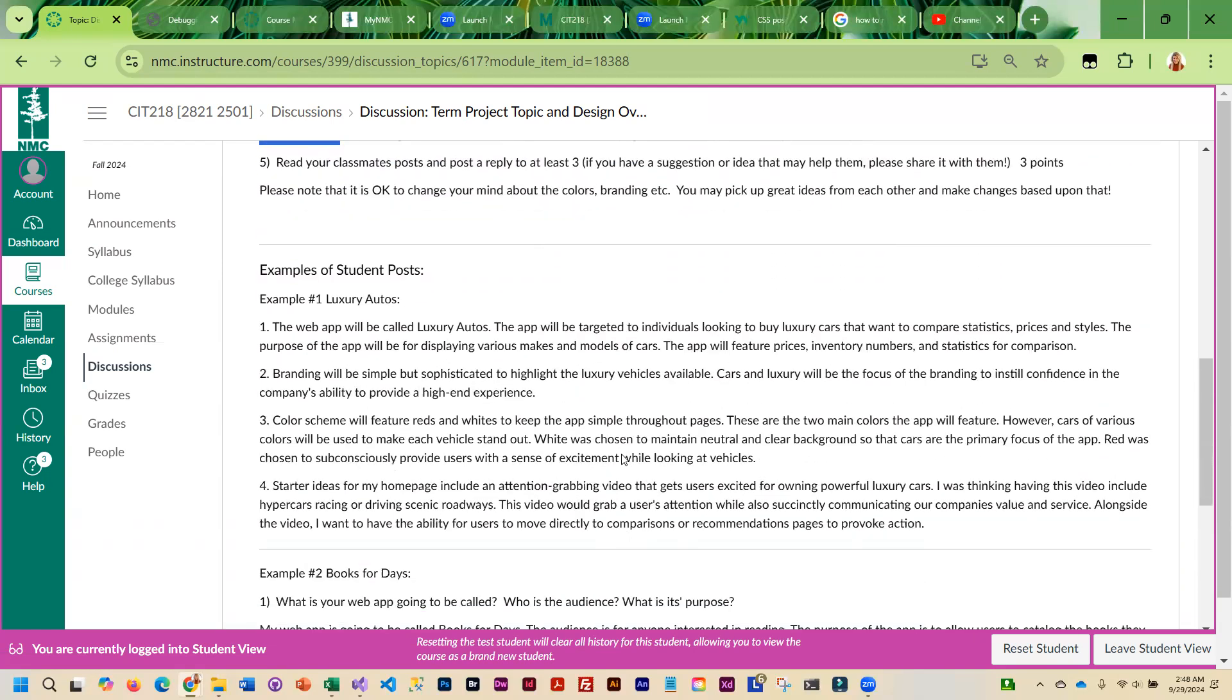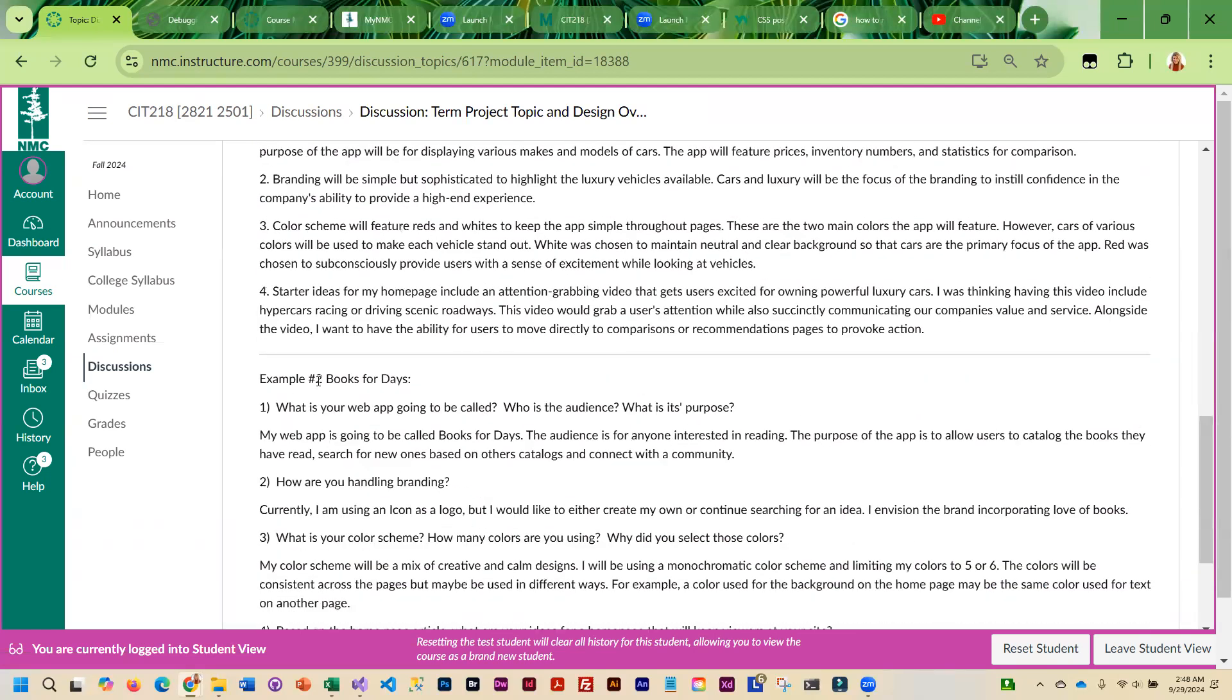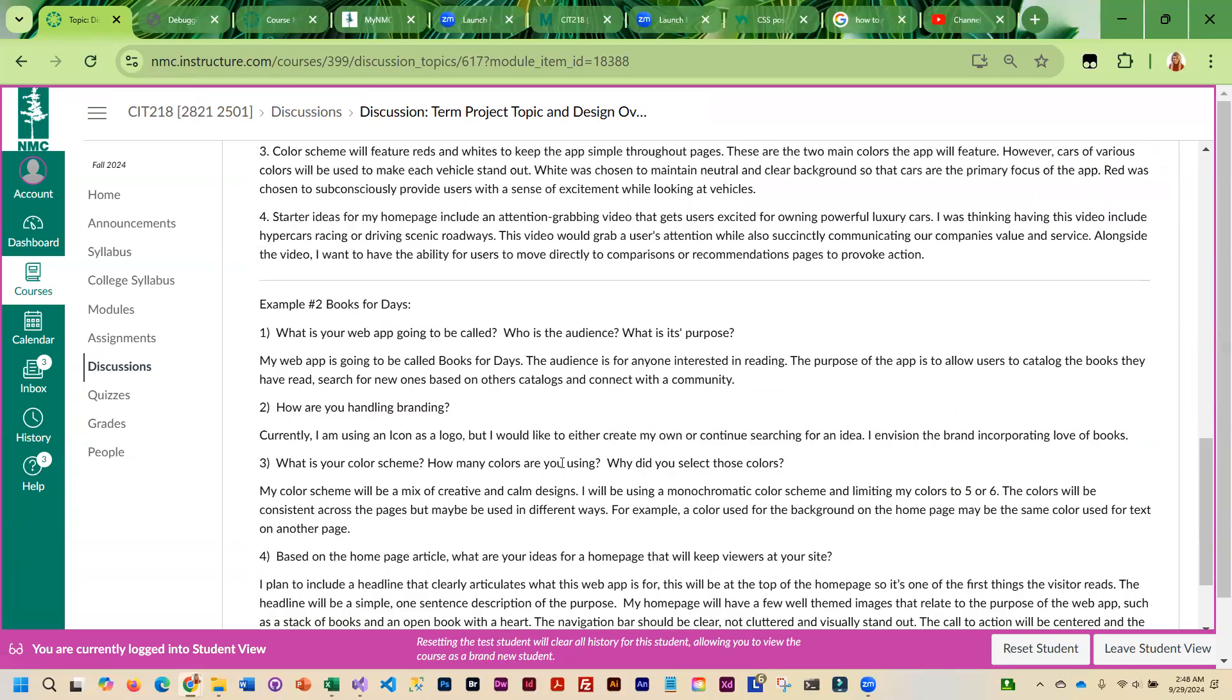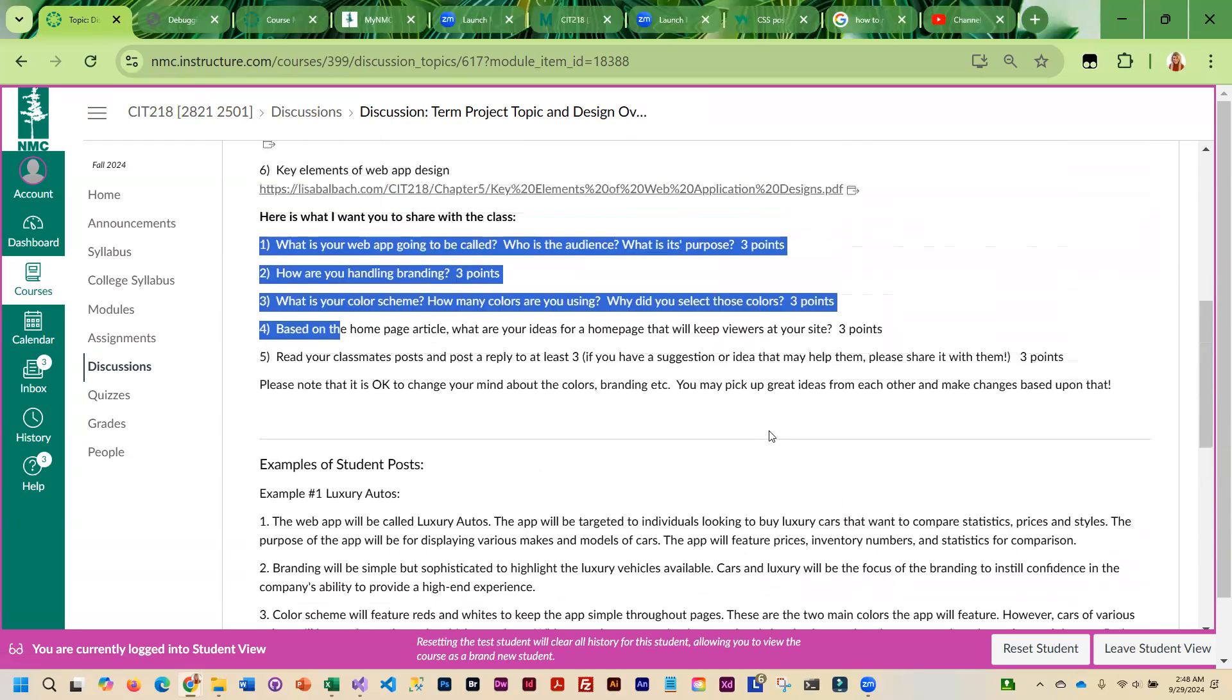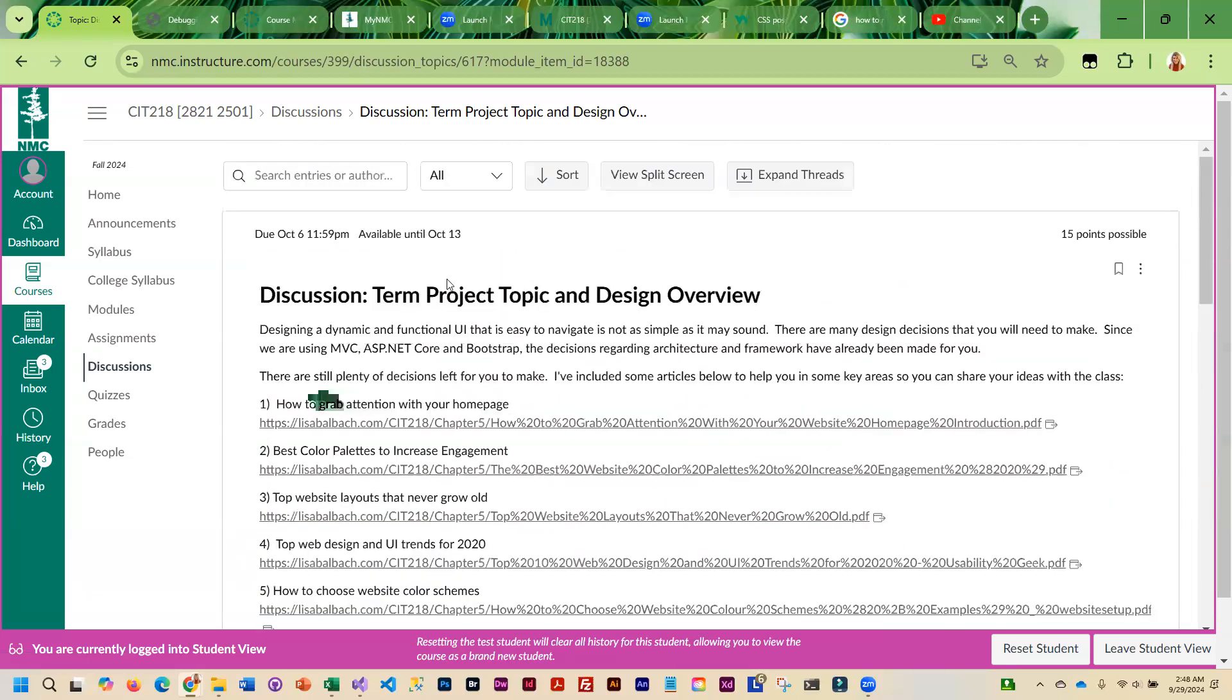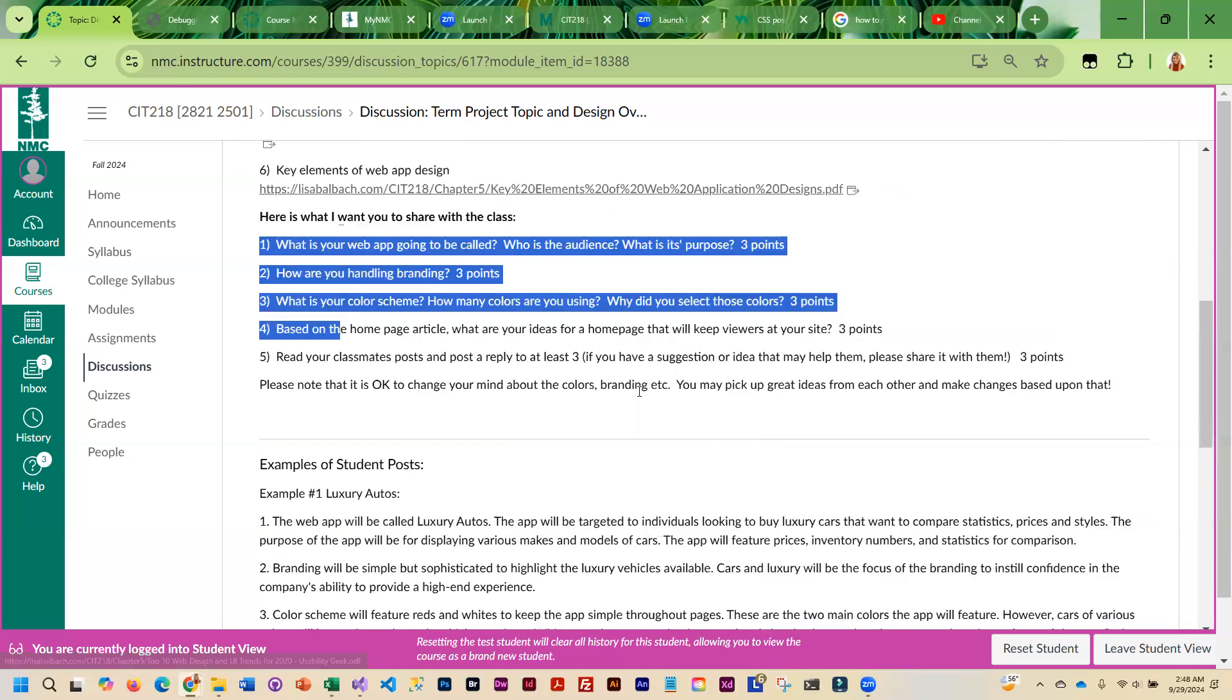Here I've got a couple examples of what students in previous semesters posted, just so you guys can get some ideas. You'll want to get your post completed by the 6th, and then you'll have that next week to read through and post your reply to three of them.